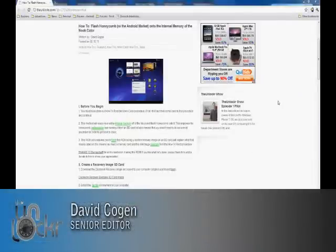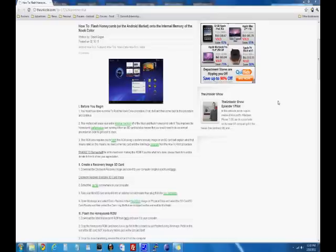Hey guys, it's David from TheUnlocker.com. Today we're going to show you how to flash Honeycomb with the Android Market onto the internal memory of the Nook Color.